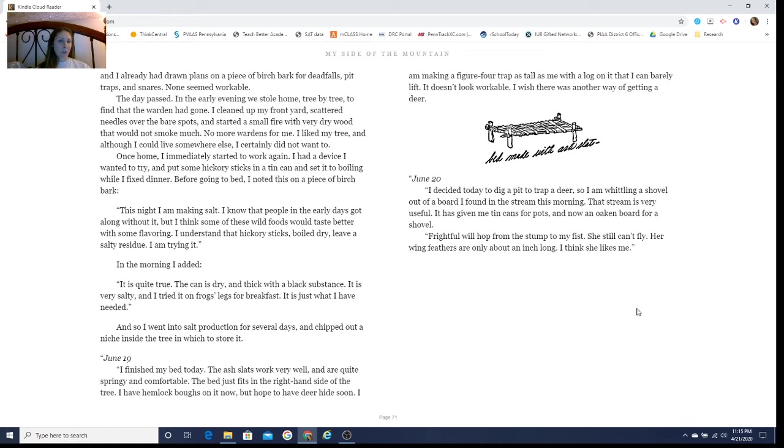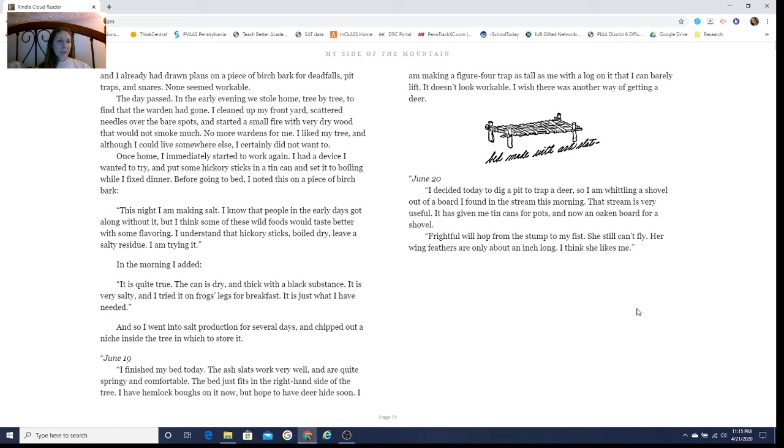I liked my tree, and although I could live somewhere else, I certainly did not want to. Once home, I immediately started to work again. I had a device I wanted to try. I put some hickory sticks in a tin can and set it to boiling while I fixed dinner.